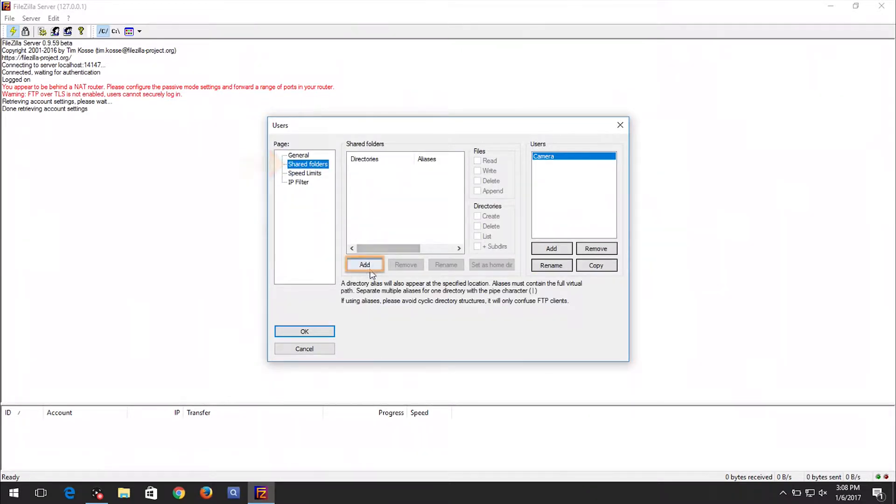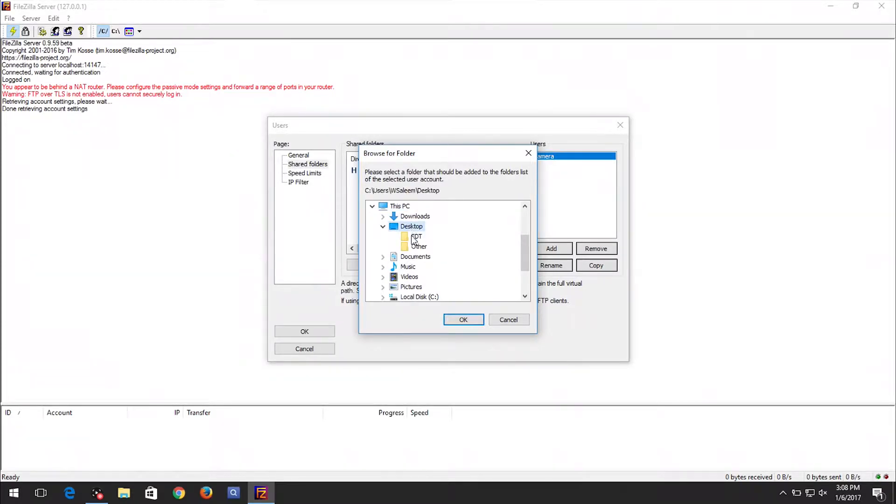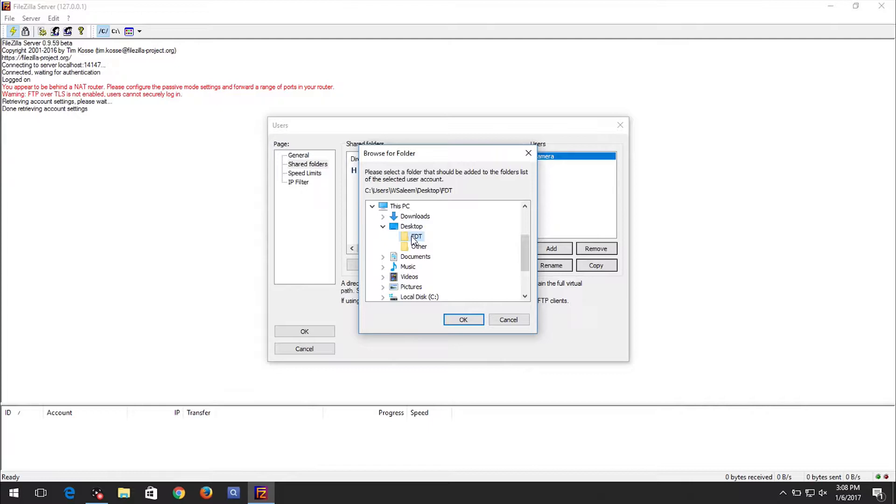Click on the Add button in the Shared Folders section. A Browse for Folder window will appear. Navigate to and select the folder where you want all videos and snapshots to be stored. Please ensure the name of this folder does not contain spaces. For example, we created a folder on the desktop called FDT.